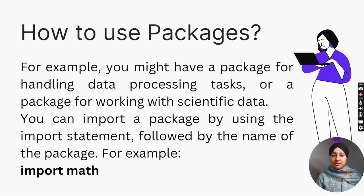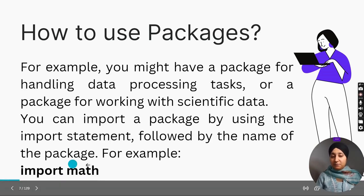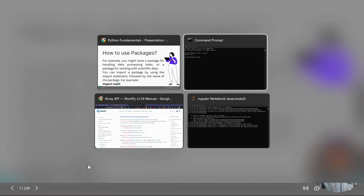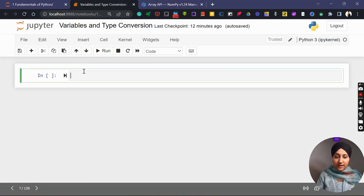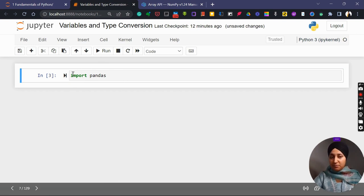So how to use packages? For example, you might have a package for handling data processing tasks or a package for working with scientific data. You can simply import a package by using the import statement followed by the name of the package. For example, 'import math' — we have the math package and we simply use the keyword import to import it. I can also import pandas, which is another package for data analysis and statistics. These packages are already installed on Jupyter notebook that I'm using.